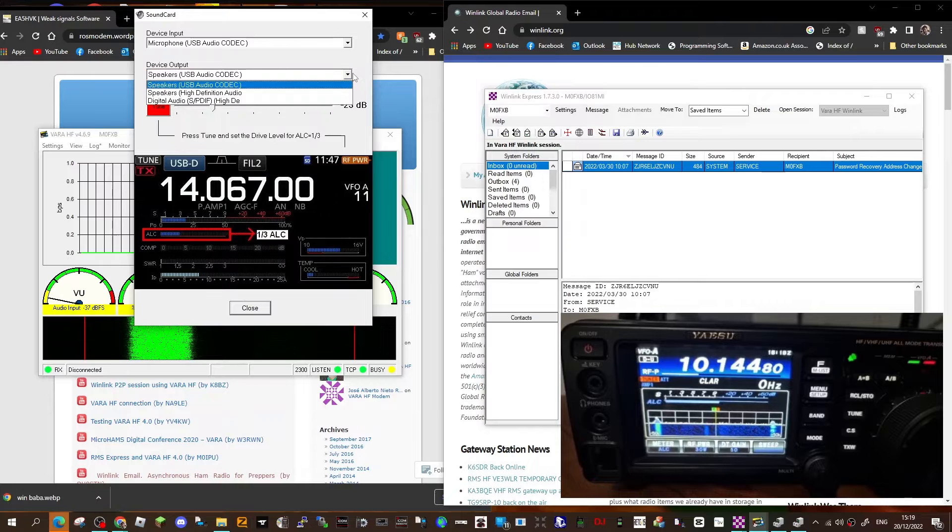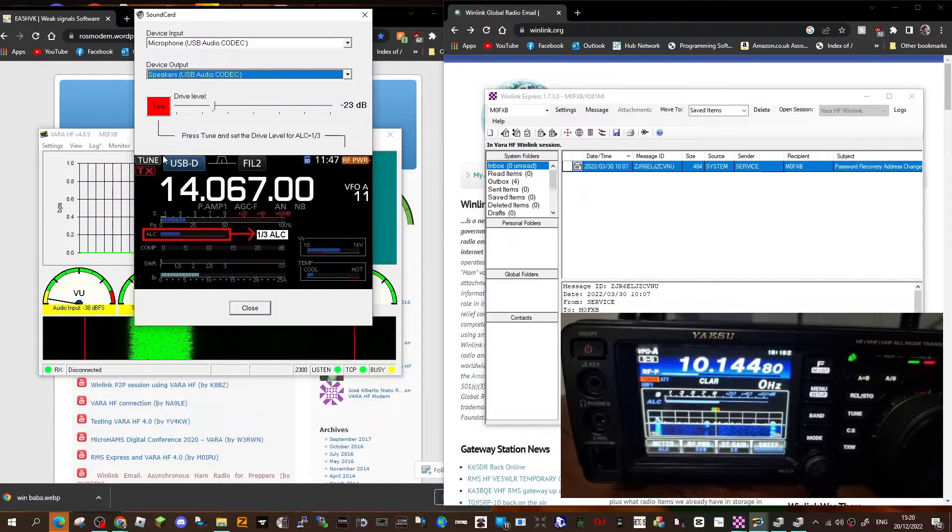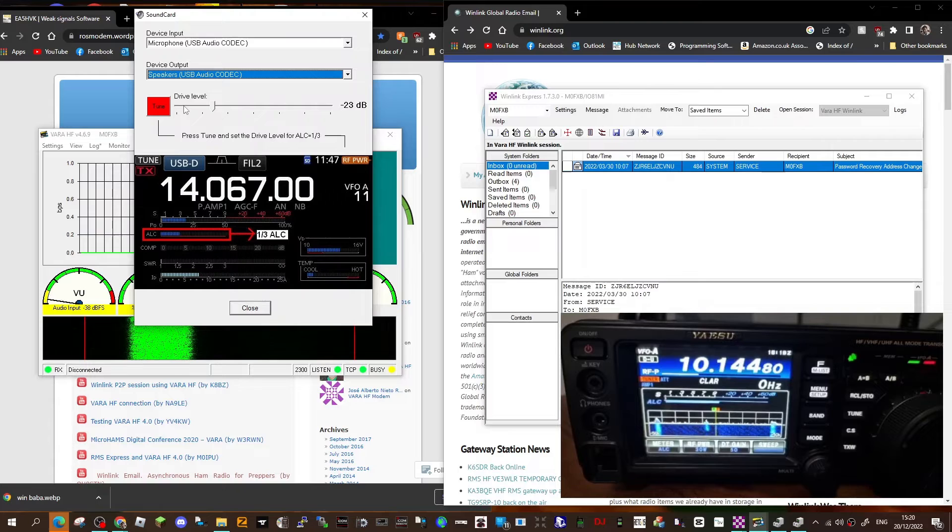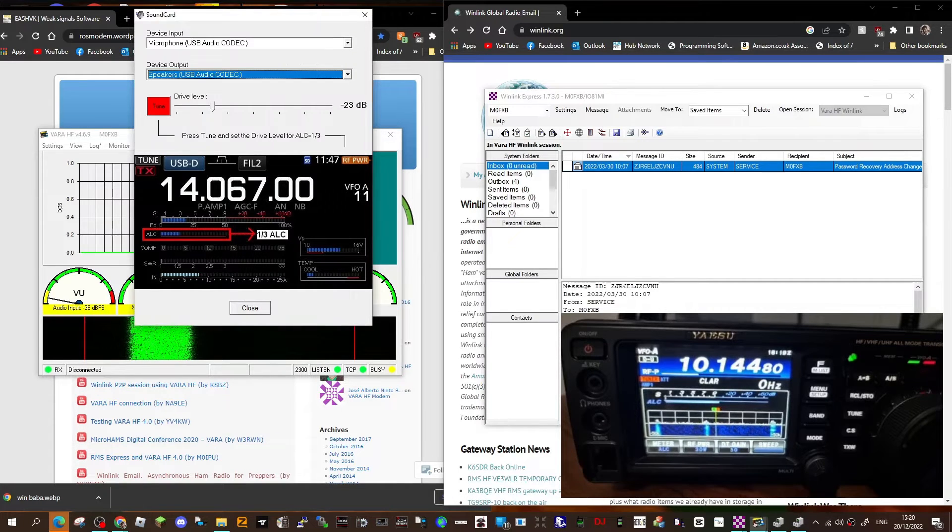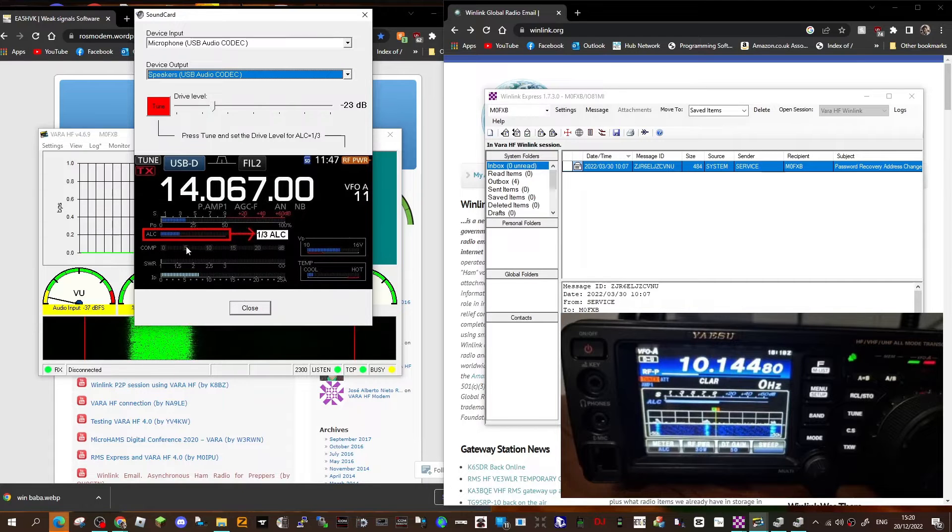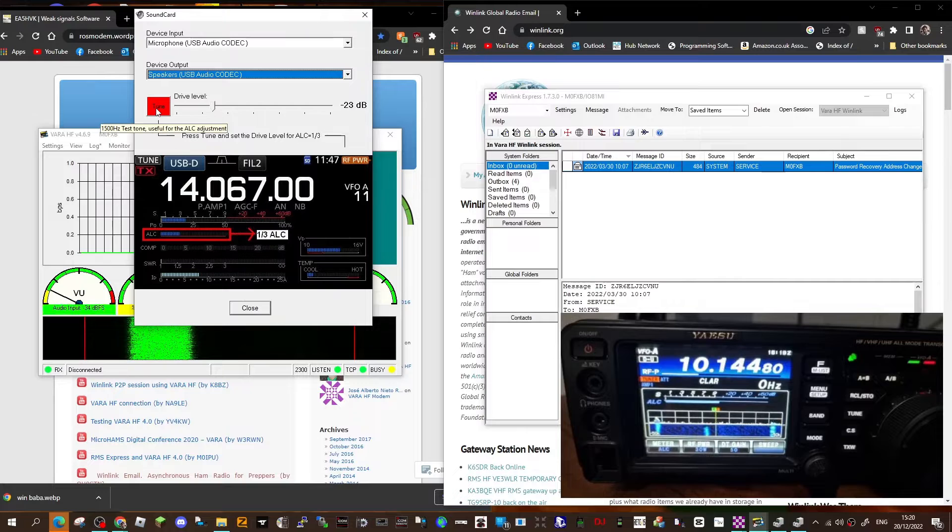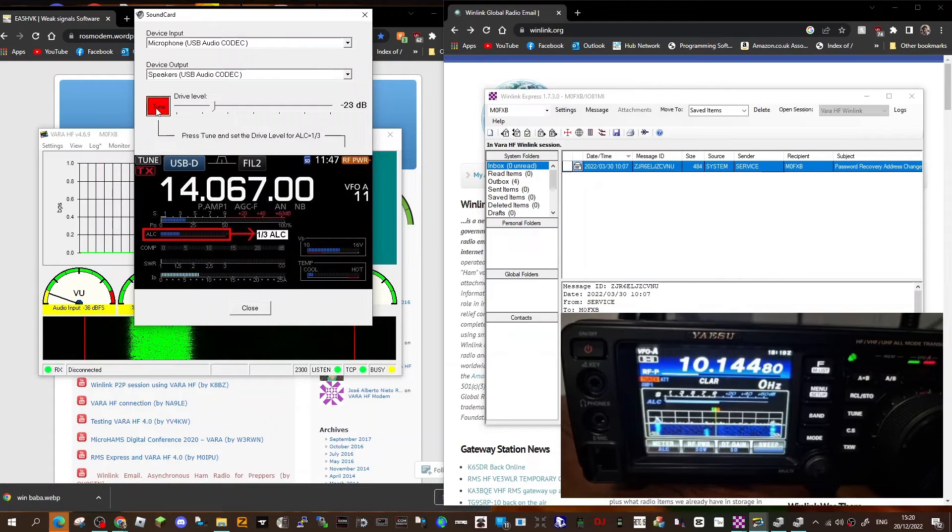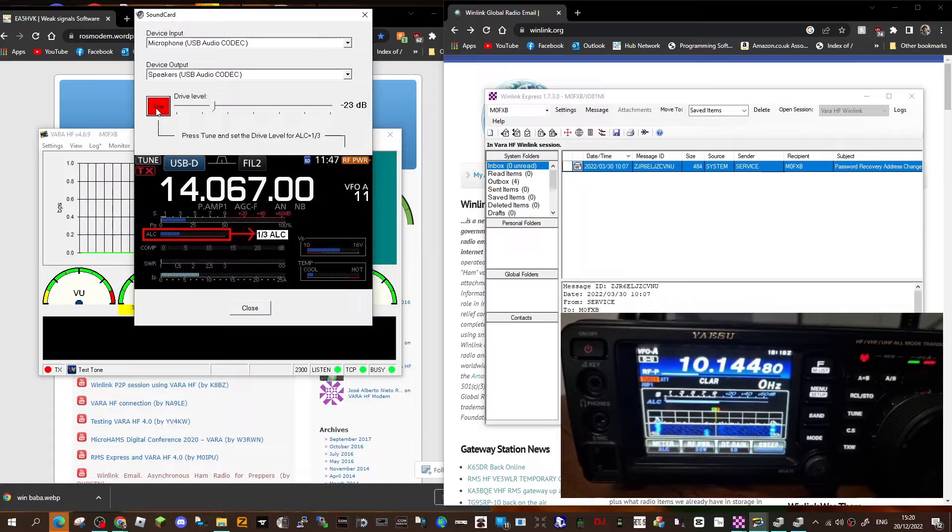And then to tune, now the tuning isn't to tune your antenna, it's to increase and lower the power so that you don't have your ALC too high. They're recommending about a third of the way up. So if I click tune now, it will put my radio into TX and it will tune it and you'll see the ALC go up and down.